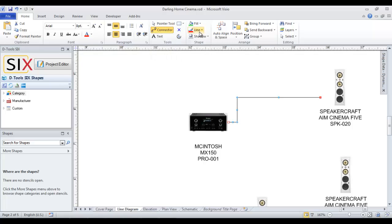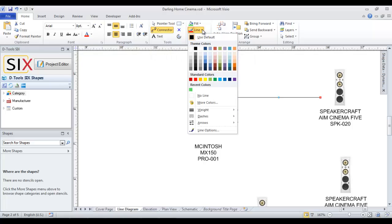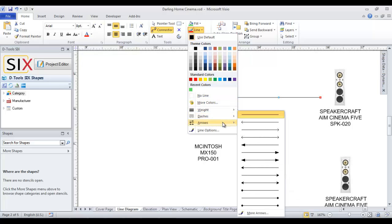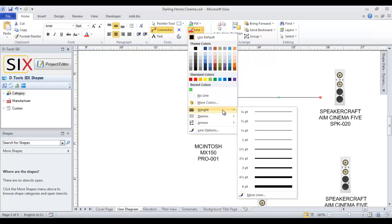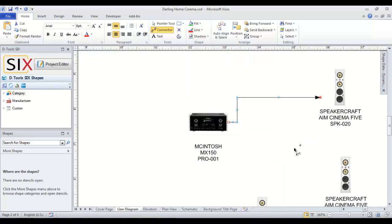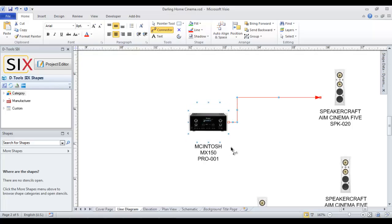You can use the line options here to change the color, put arrows on the end, and change the weight of the line. Maybe we'll put an arrow on there and color it red. That's the basic concept of creating a line diagram page.